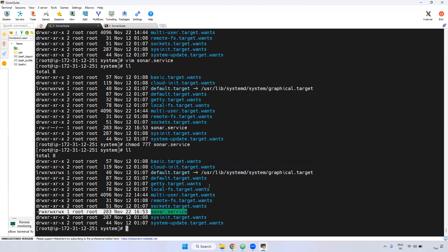Now, how do we start and enable the service? Why do we enable the service? If you enable the service, even if you restart the particular Linux server, the service will automatically come up and run once the server is up and running. If you do not enable it, you have to manually log into the server and start the service each time. So I'm enabling the service now.